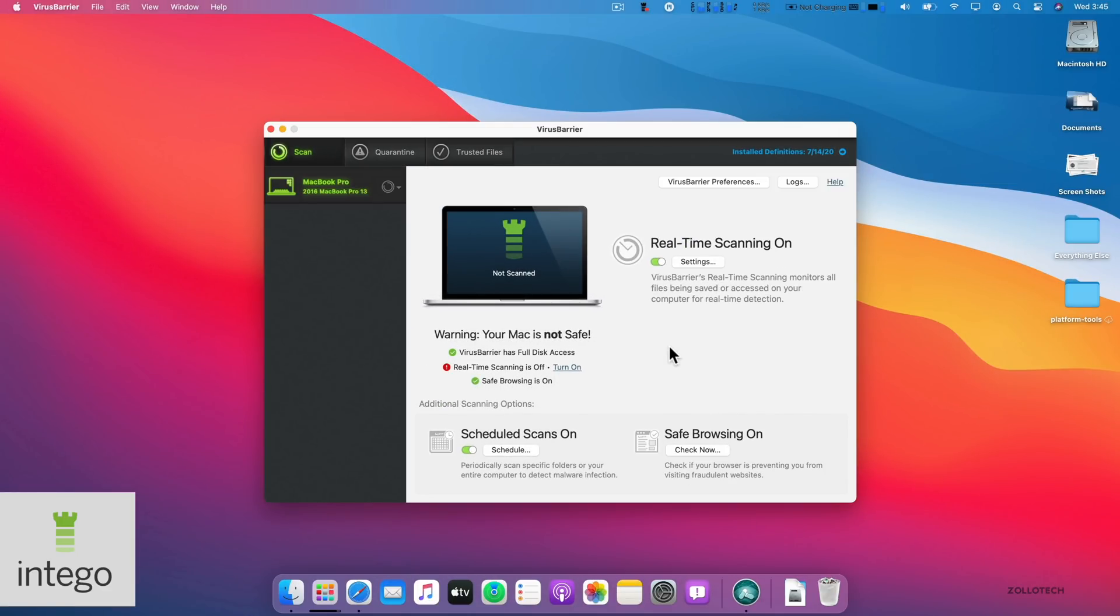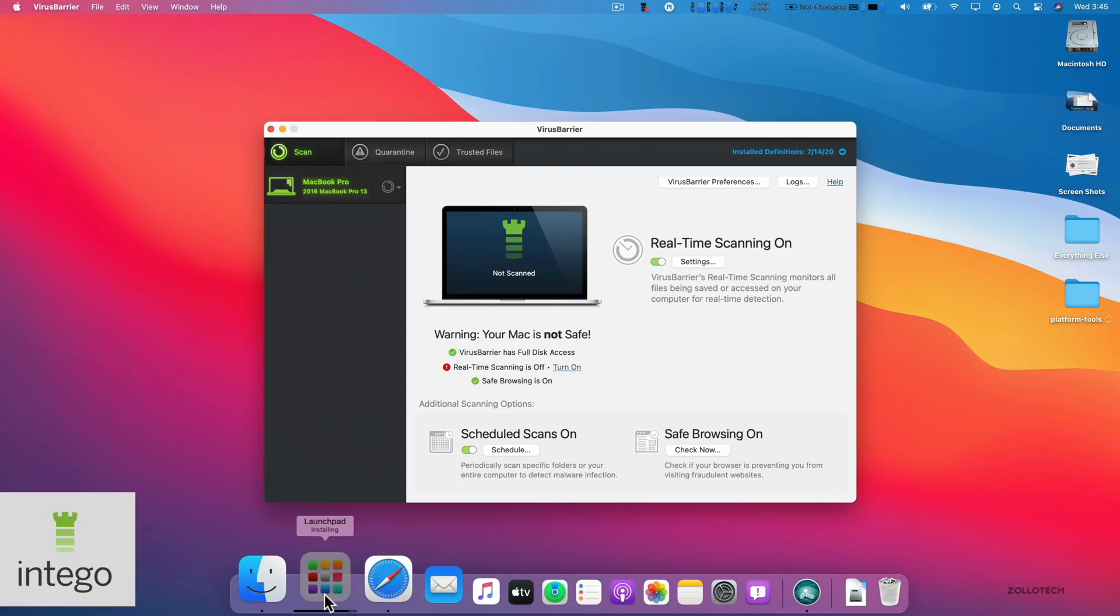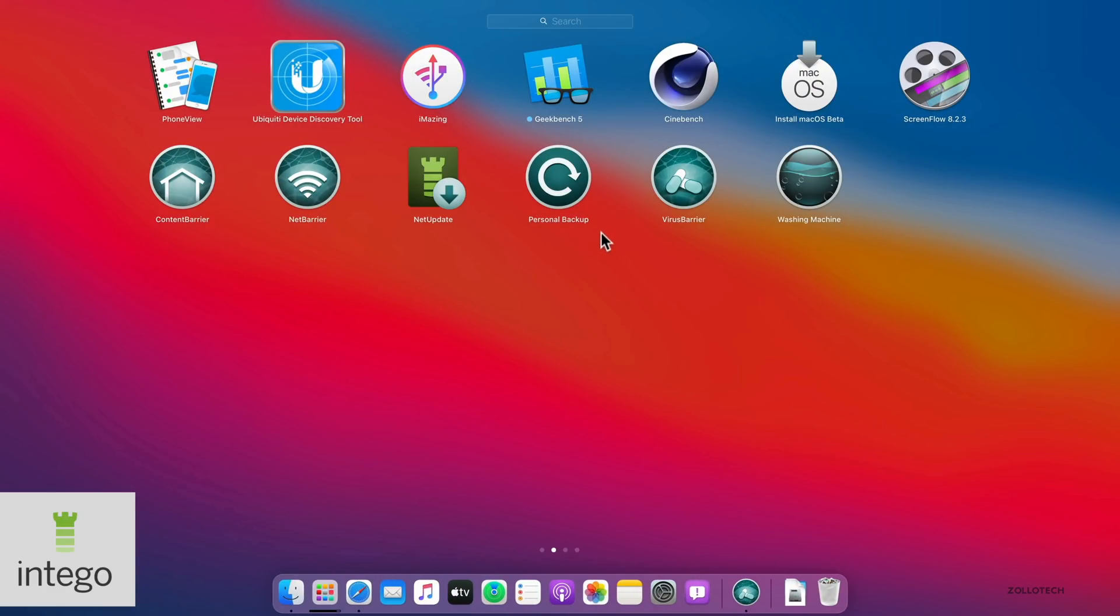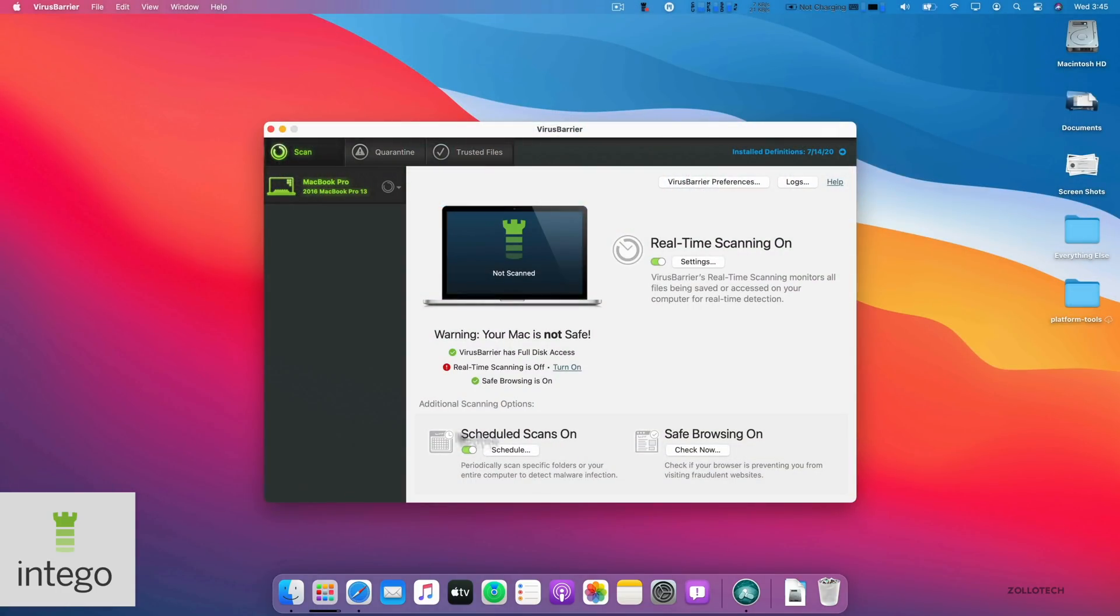If you're looking for a good virus program, I would recommend virus barrier, or at least trying their free trial. And if it's something you like, and it works for you, along with all of their other software, personal backup, washing machine, net barrier, and content barrier, be sure to try those out with their free trial and be sure to click the link in the description below for 50% off.